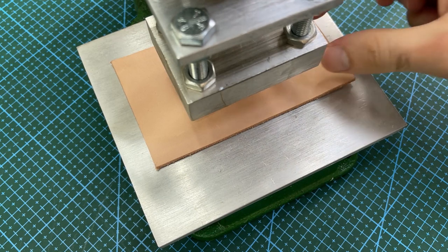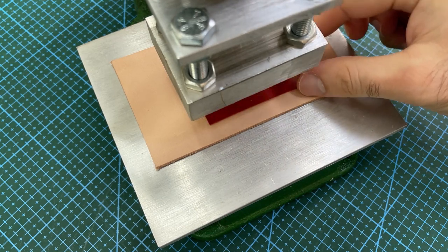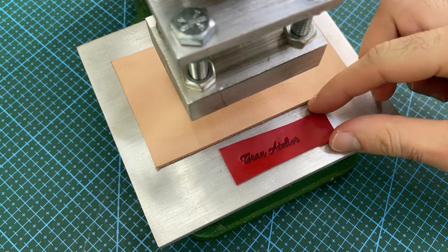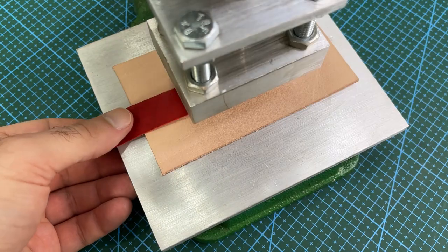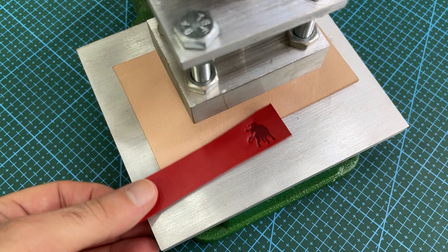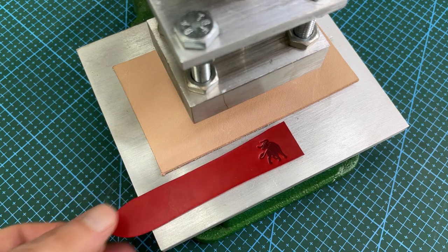With the two lining sections cut out, now is a good time to apply personalized stamps to the inside of the watch strap.